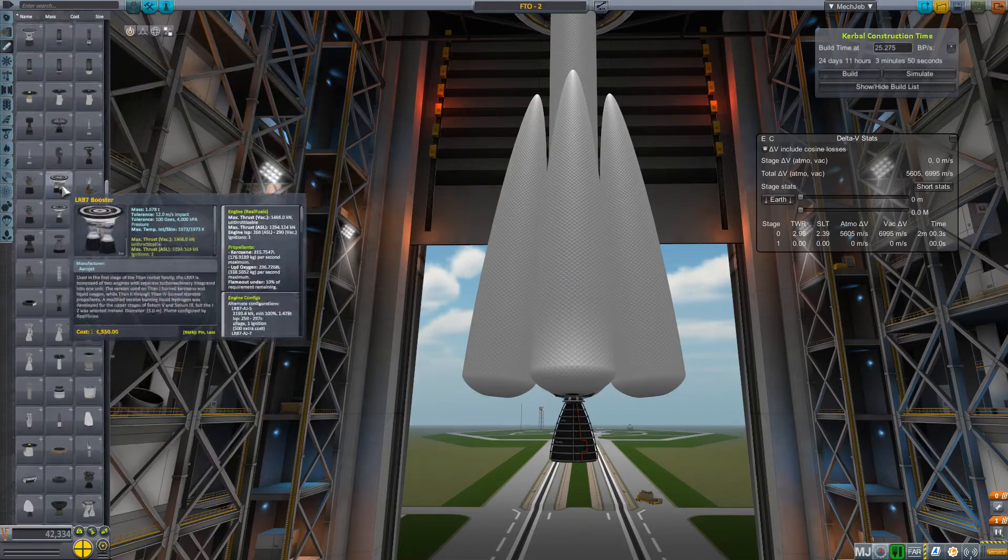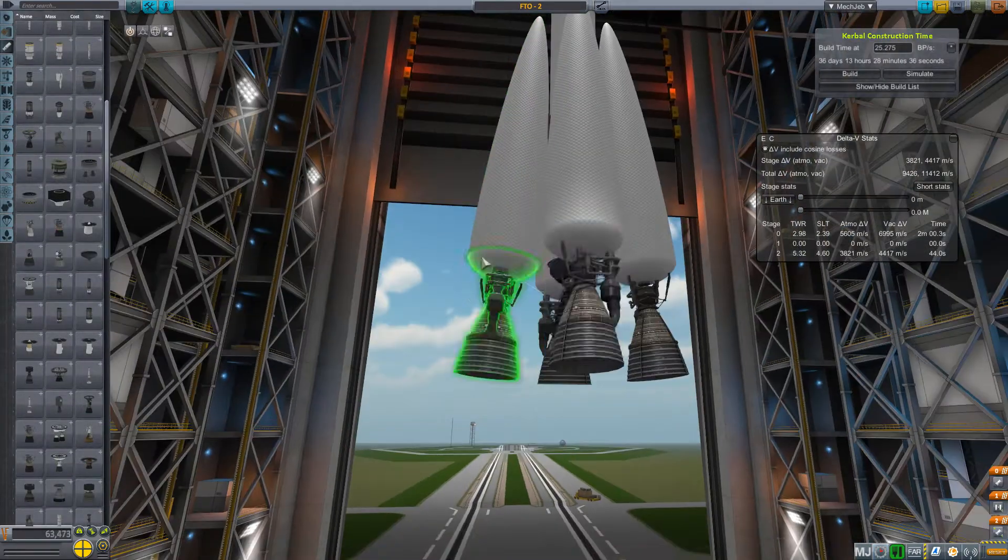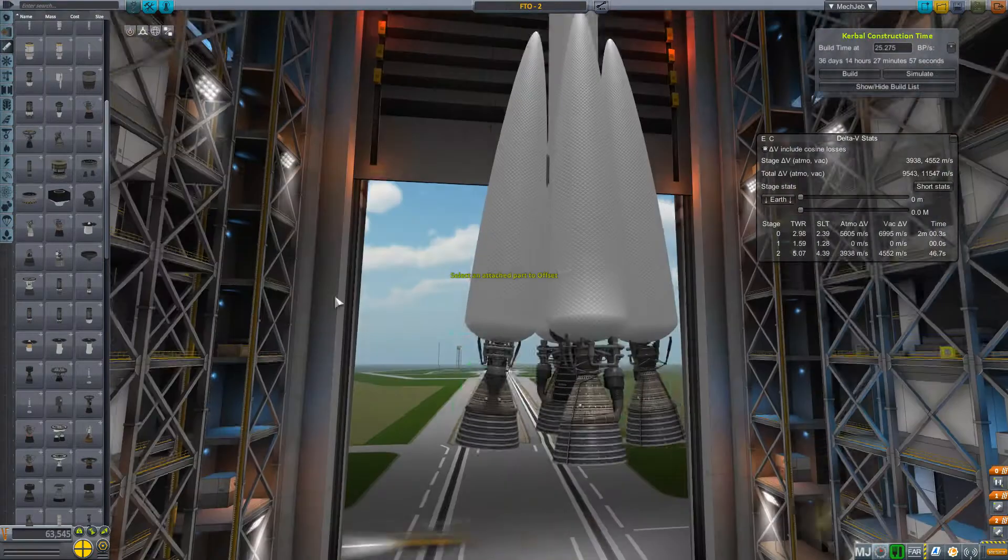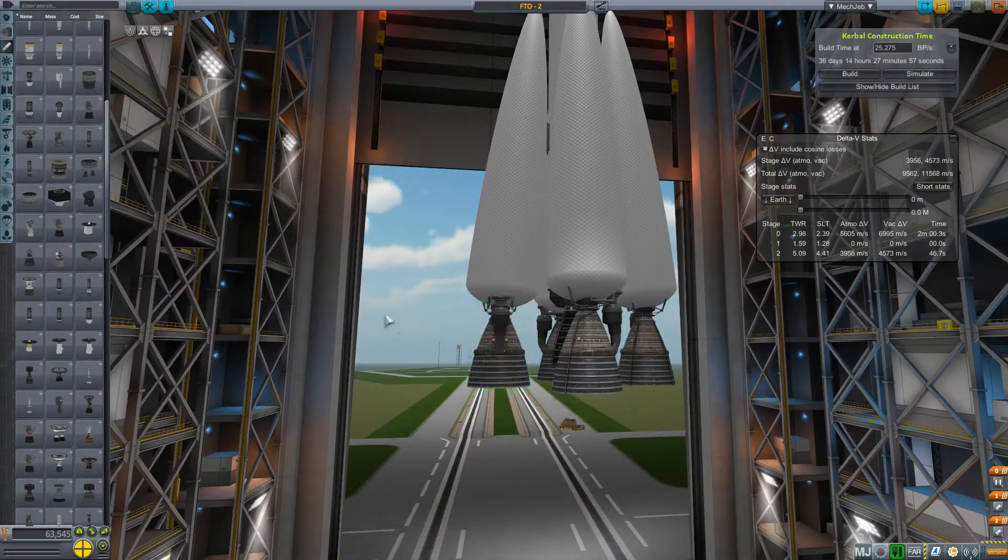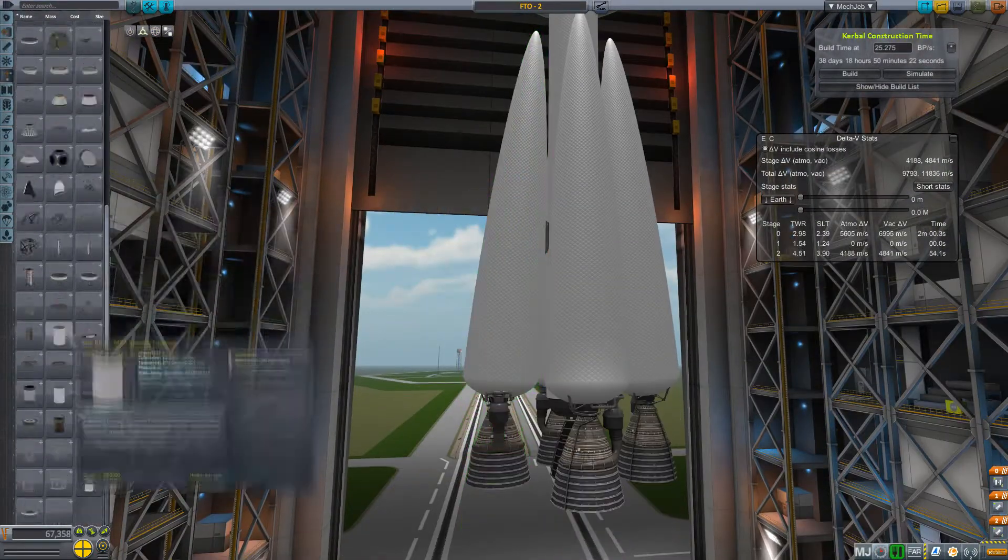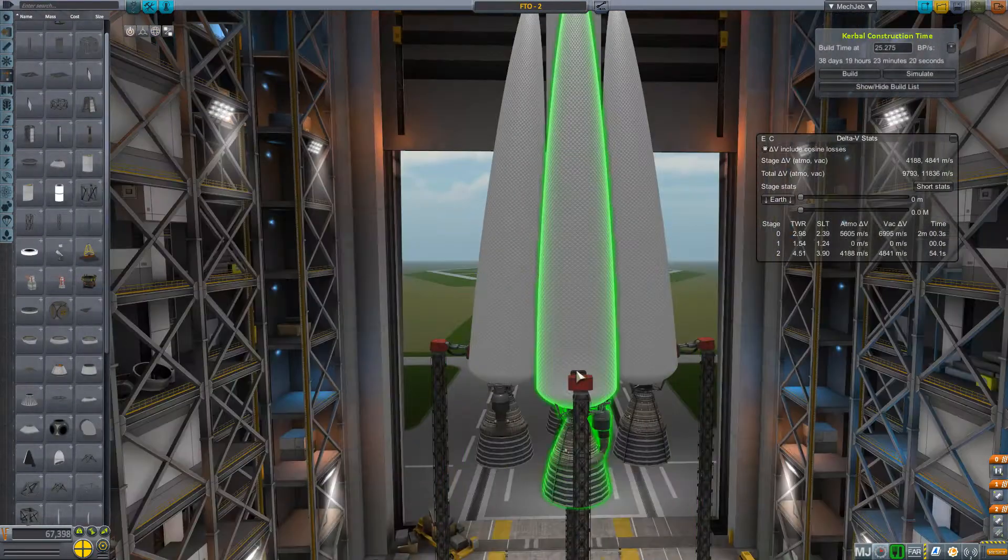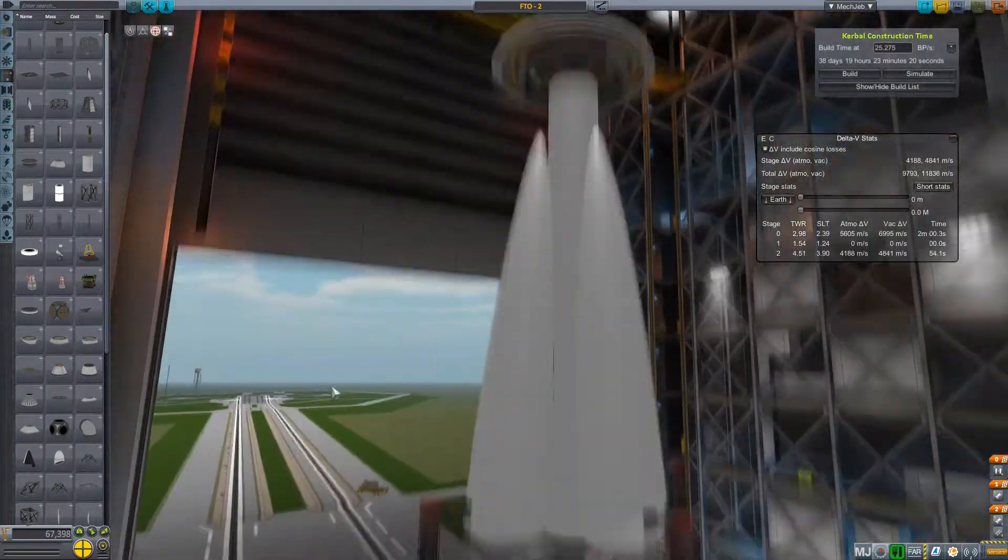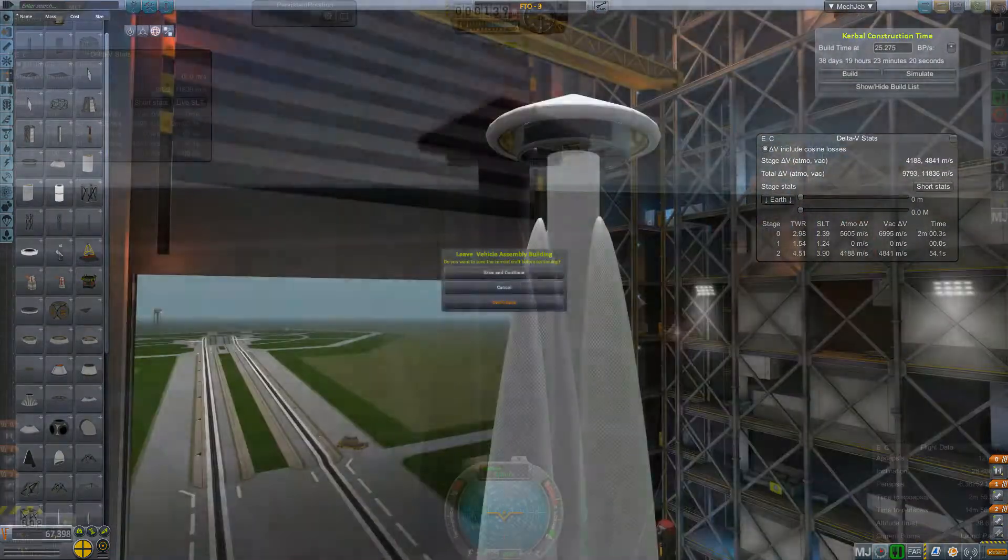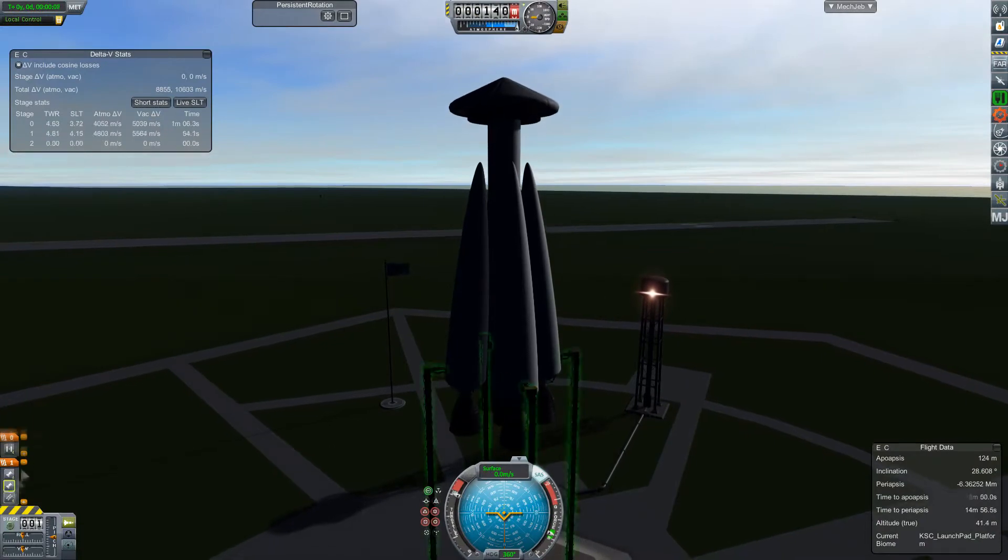So we're going to try a single RS-25 core and four F1 boosters. And we'll just see how well this happens. We'll just do some micromanaging of our fuel and everything like that. And then go ahead and get it all out to the launch pad.